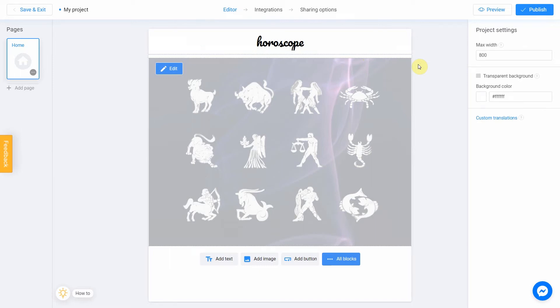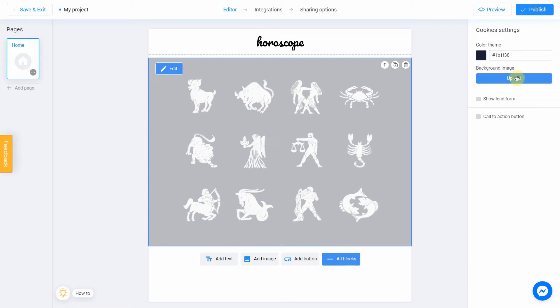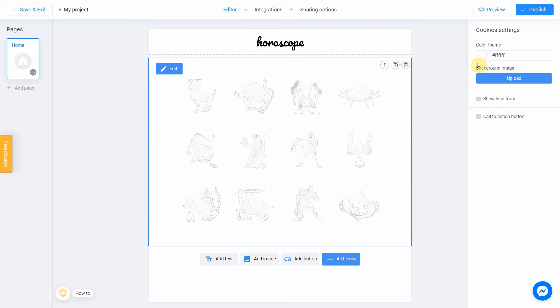My second step is to change the background image. To do this, select the main block and click on trash bin icon in the settings menu. After that, you can upload a new image or change the color. I'll pick white color for my project. Good.